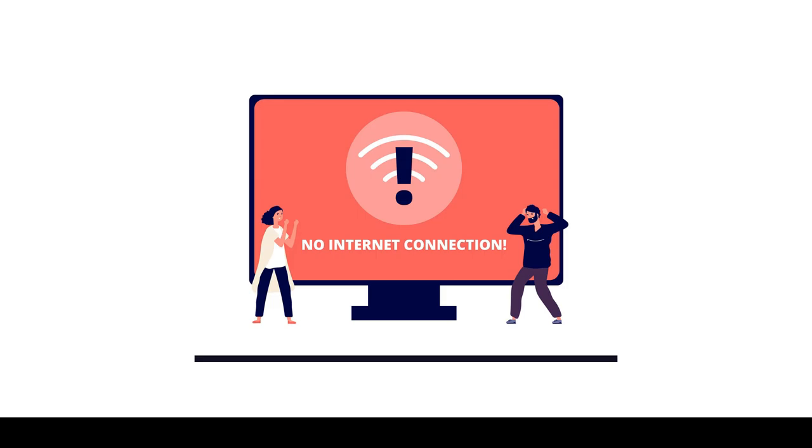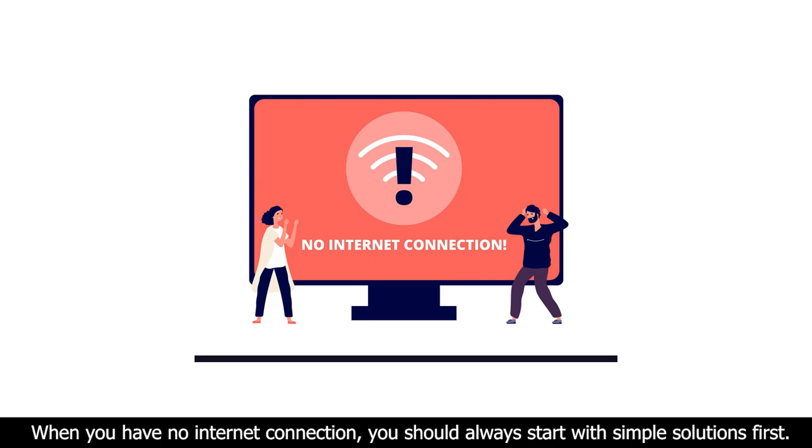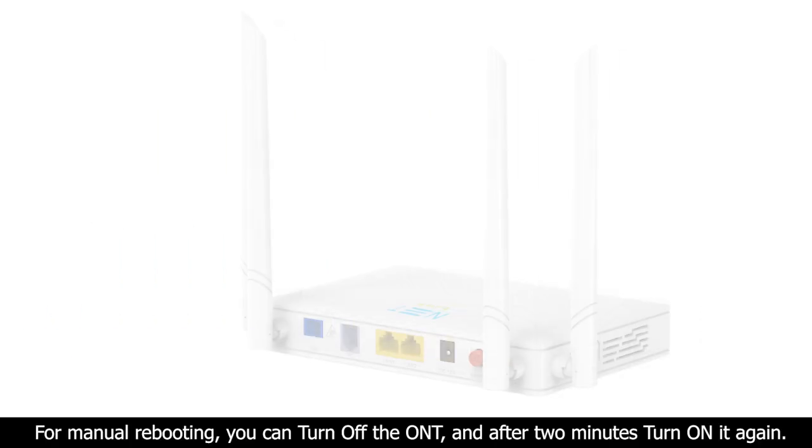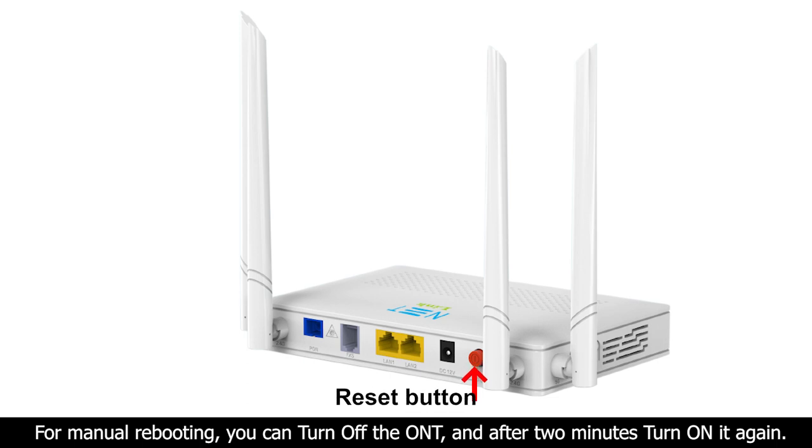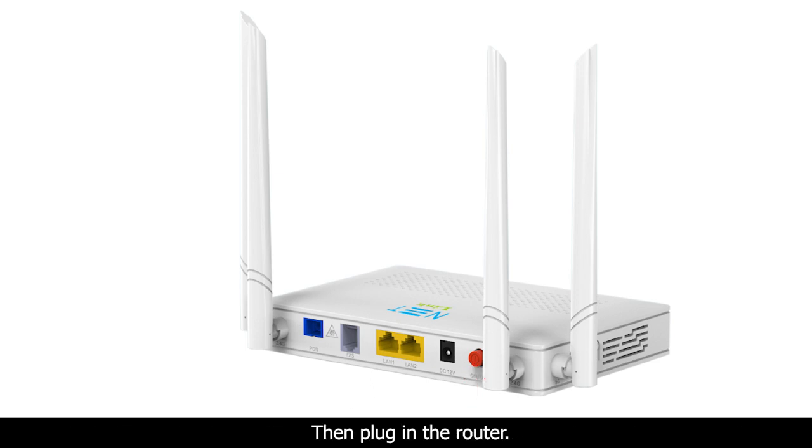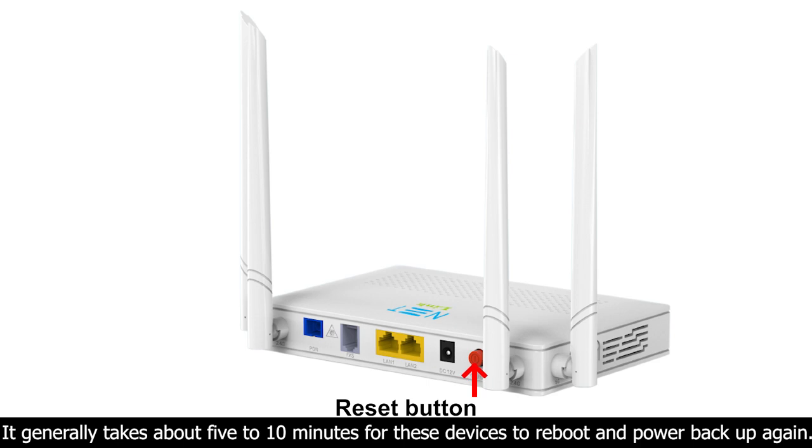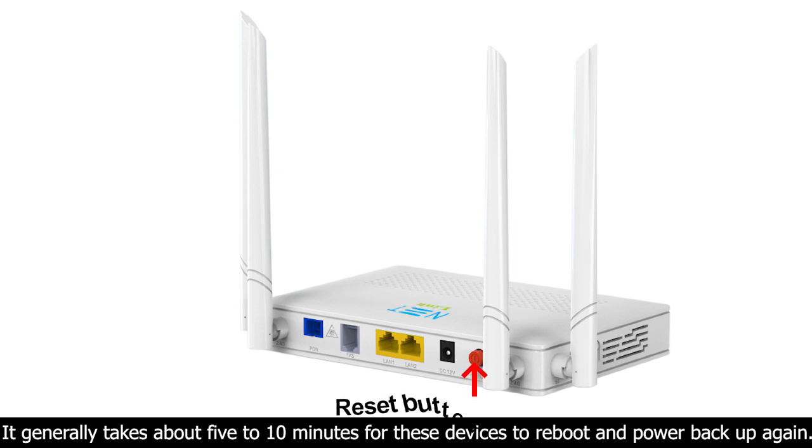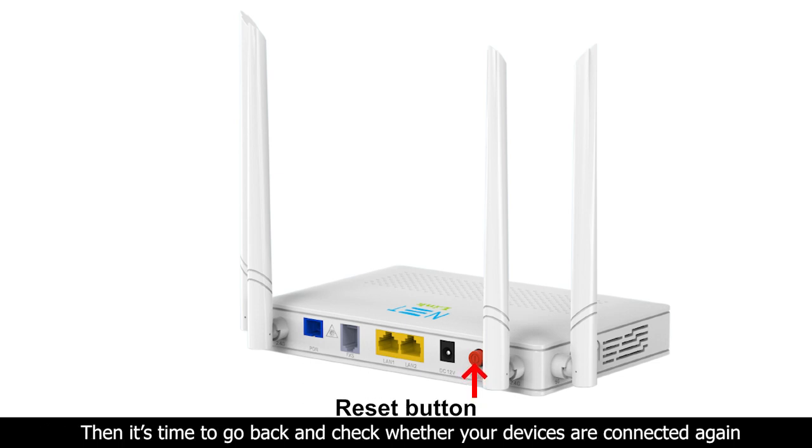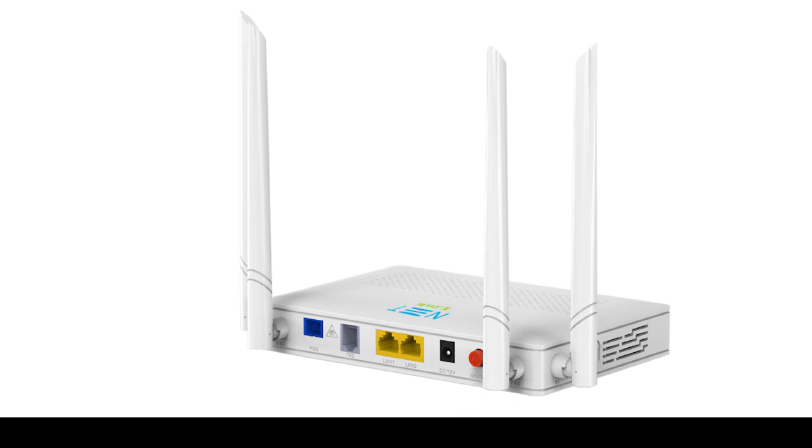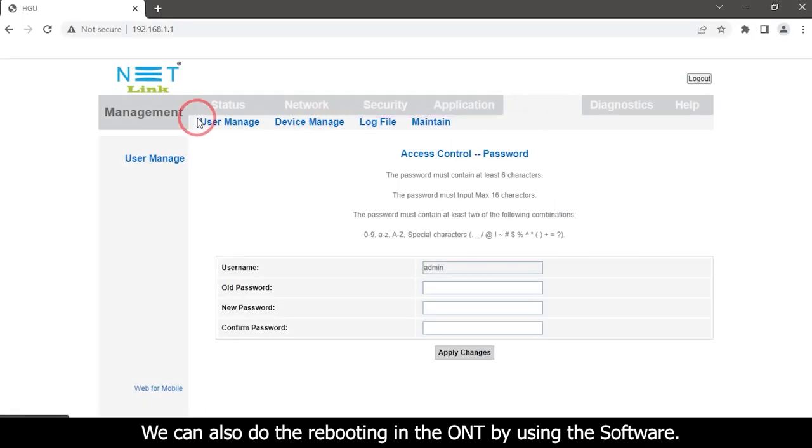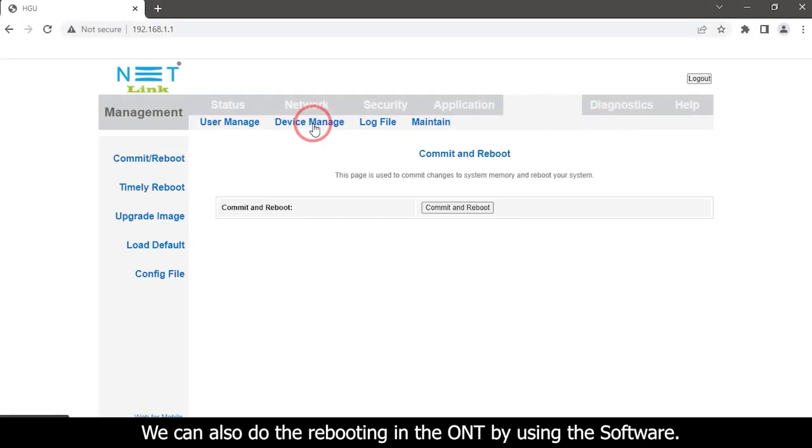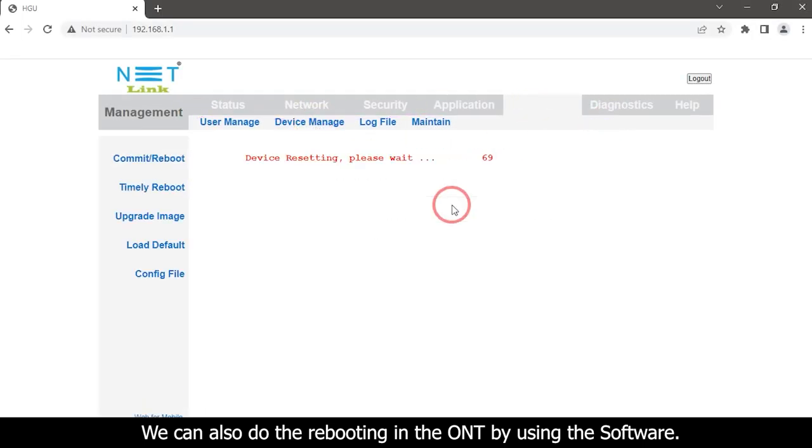Start to do a reboot on your own entity. When you have no internet connection, you should always start with simple solutions first. For manual rebooting, you can turn off the ONT, and after two minutes turn it on again, then plug in the router. It generally takes about five to ten minutes for these devices to reboot and power back up again. Then it's time to go back and check whether your devices are connected again. We can also do the rebooting in the ONT by using the software.